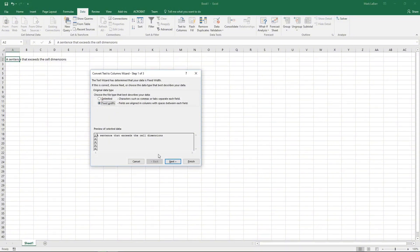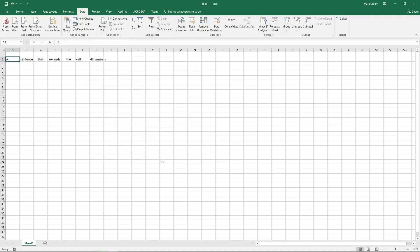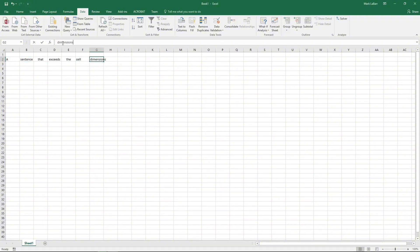fixed width will work for this one and we can go ahead and hit finish and that's it. Don't forget to like and subscribe and thank you for watching.